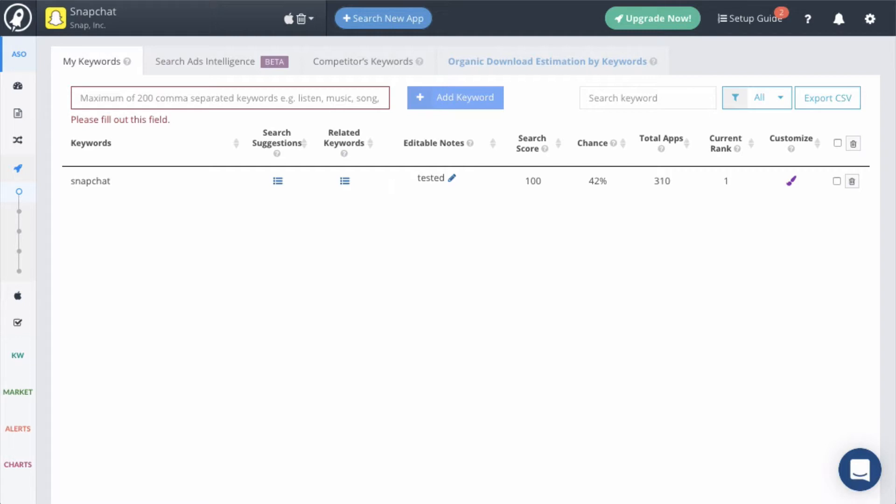The next column is the chance score, and the chance score is the likelihood of the current app to rank in the top 10 for that keyword. The way this works is that we check all the apps that are ranking in the top 10 for this keyword. Then our algorithm takes a look at certain key features that show how competitive this keyword is. If the top 10 apps that are ranking for this keyword are stronger than your app, then you won't have a very good chance of ranking. But if they are not as strong as your app, then you will have a pretty good chance of ranking.